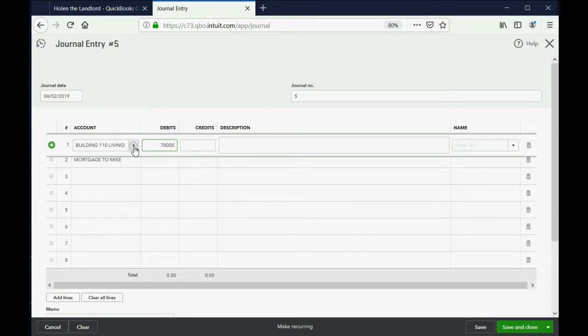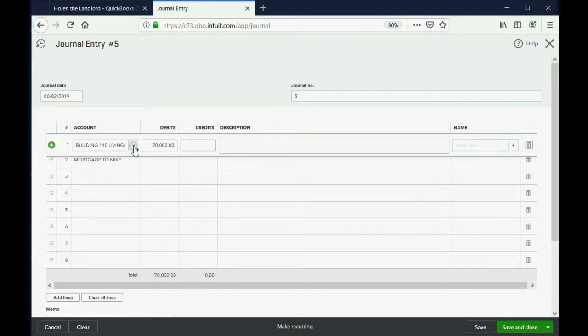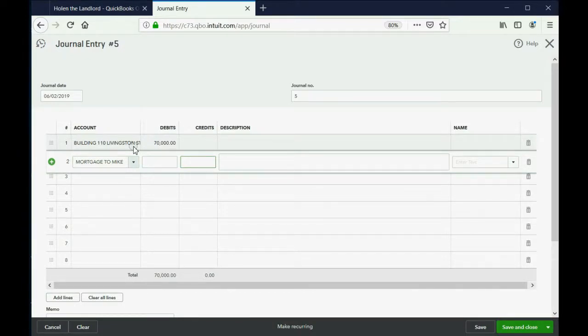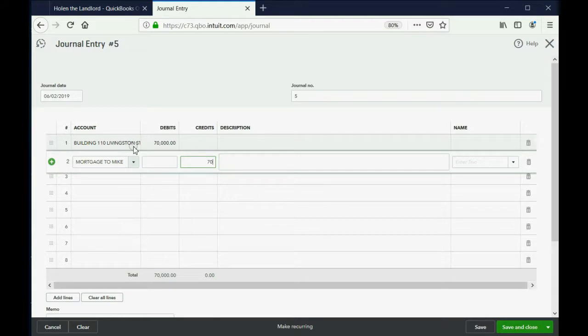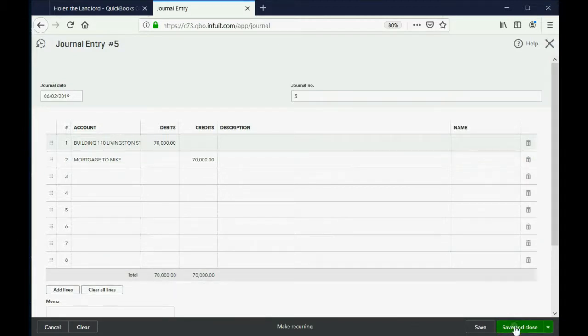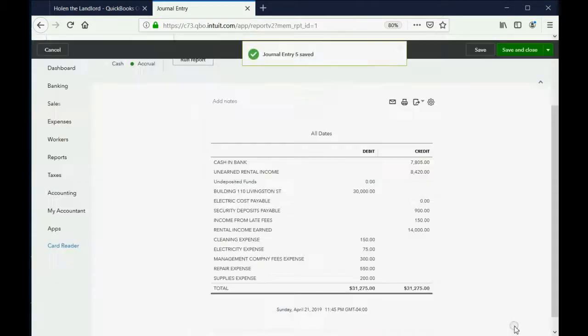Now push Tab. Keep pushing Tab till it goes to the next row. And obviously, if the building is debit and the other account is the mortgage, then we should put the mortgage as credit $70,000. And that will represent the principal balance of the mortgage for future videos. Now when we click Save and Close...